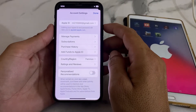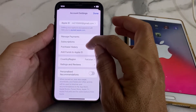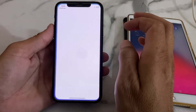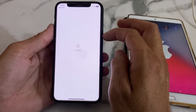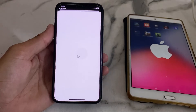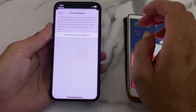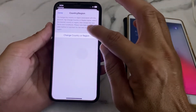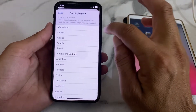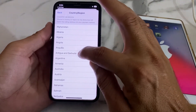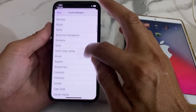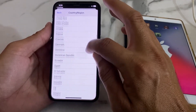You will see this interface. Tap on Country/Region here and wait a moment while it loads and processes. Then tap on Country or Region.